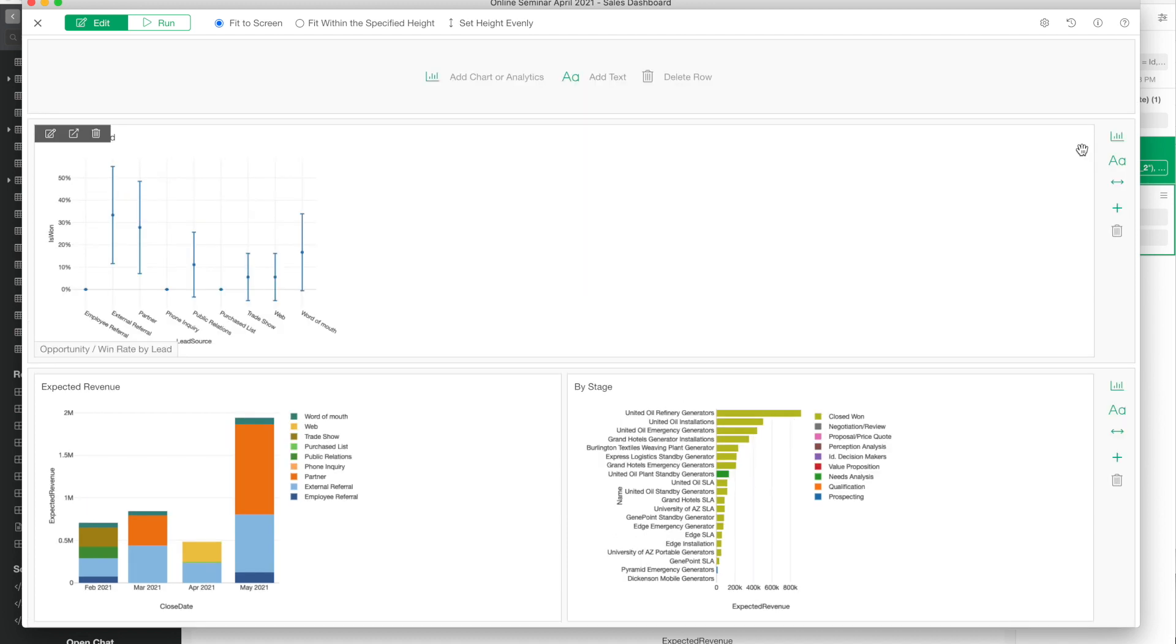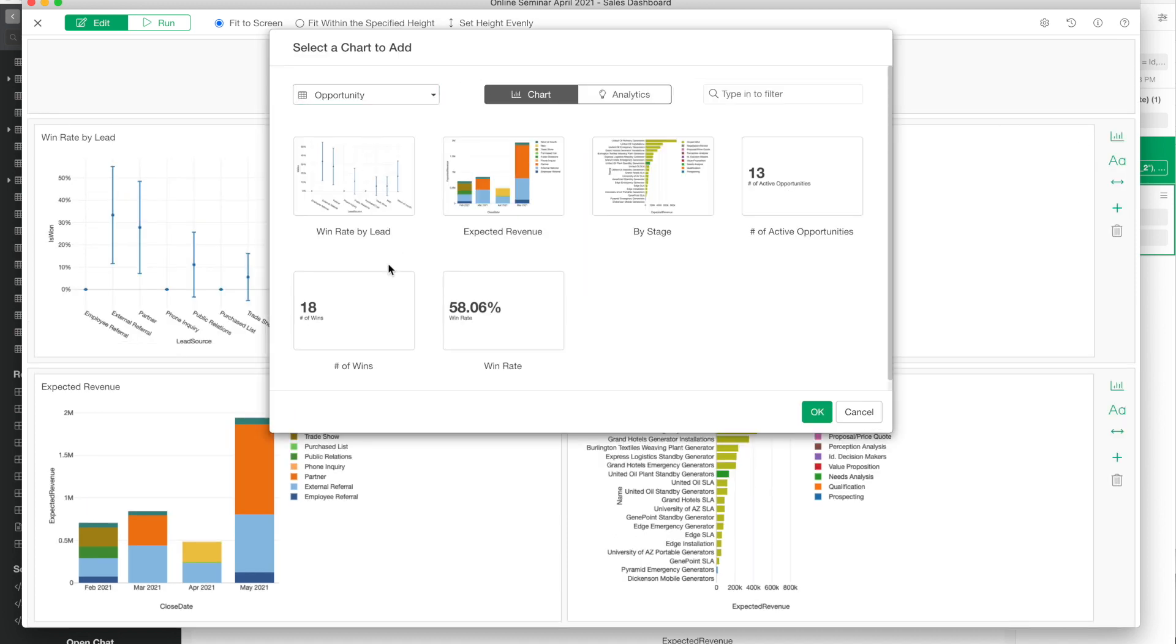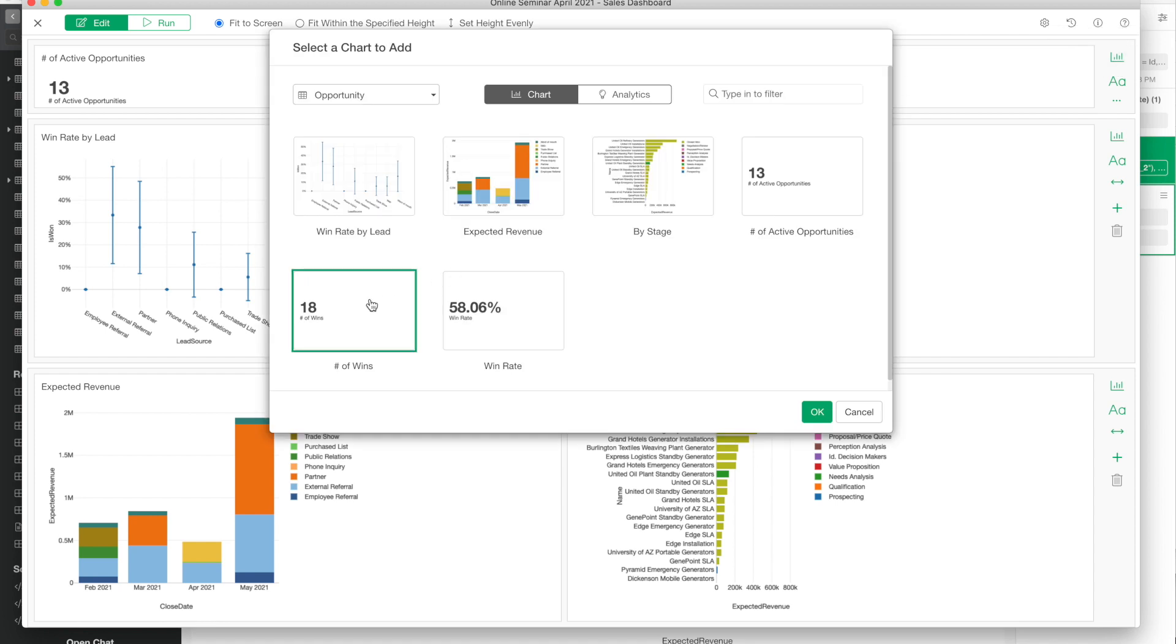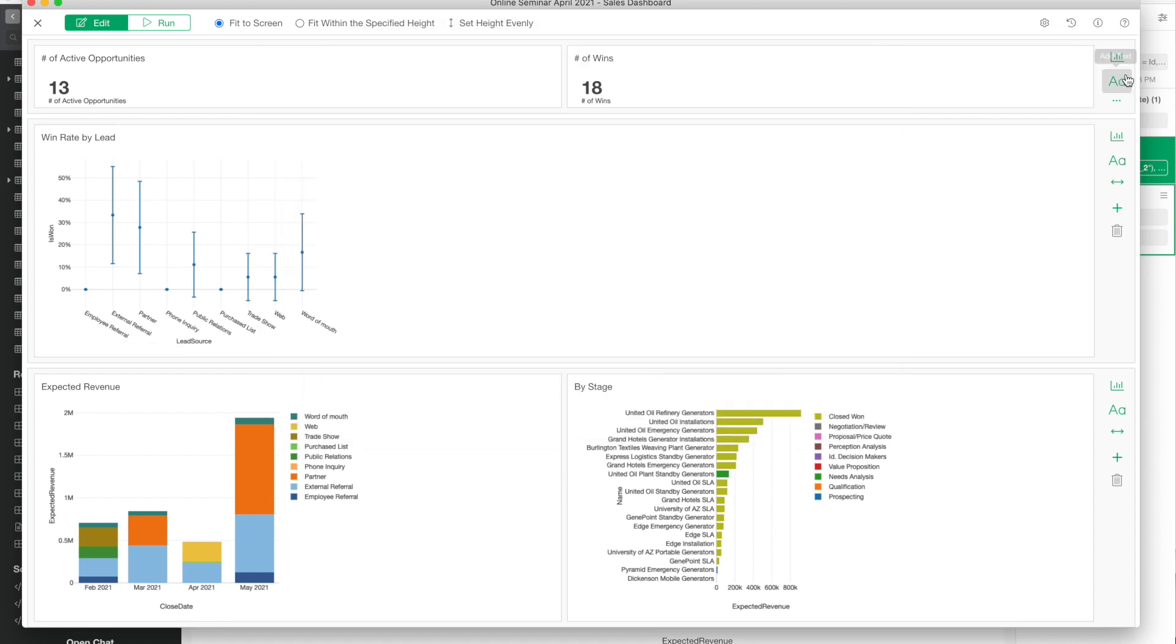I want to import some of the numbers that can be used as metrics or KPI. I created number of activities, number of wins, and win rate, so I add those three numbers.